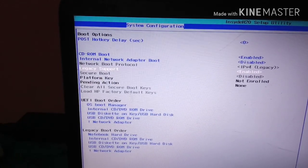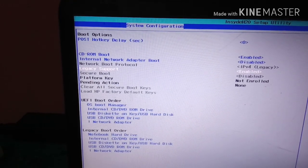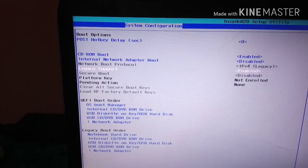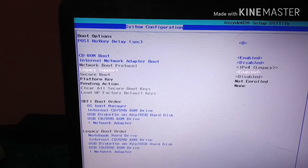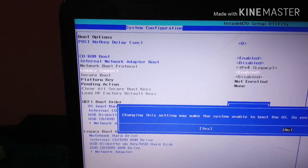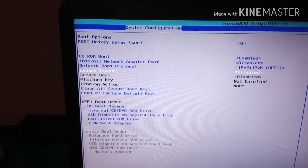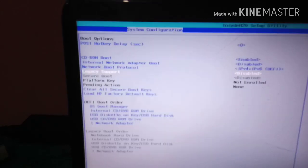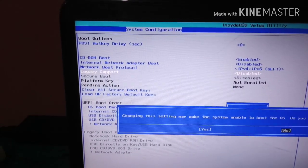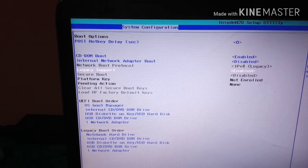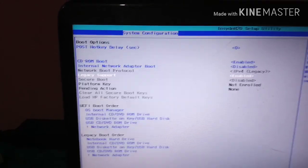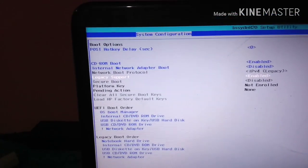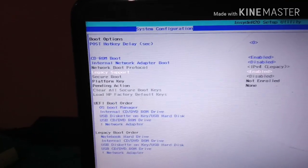If Legacy Support is already enabled, first disable it and then enable it again. Now save this setting by pressing F10.